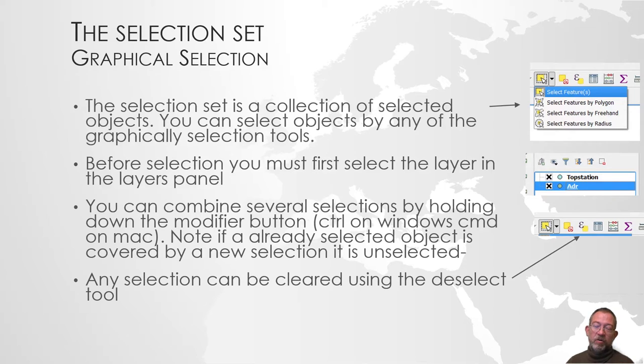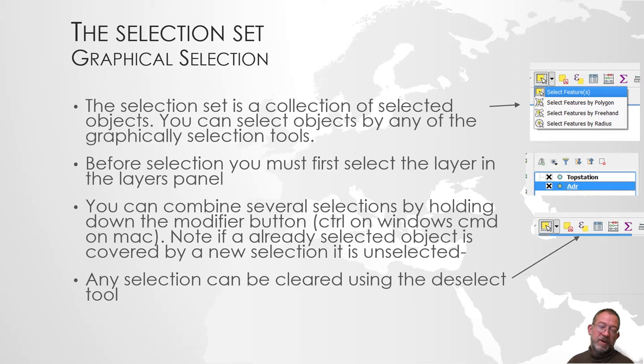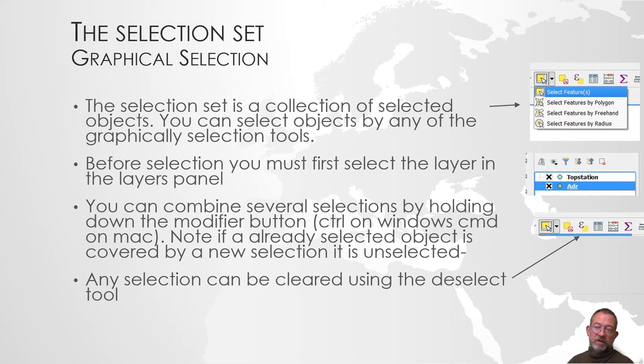All the data will still be there, but some of it has been put in a special little box of selected objects.